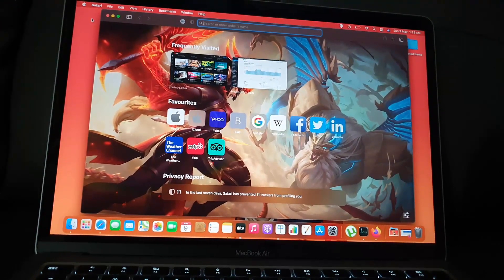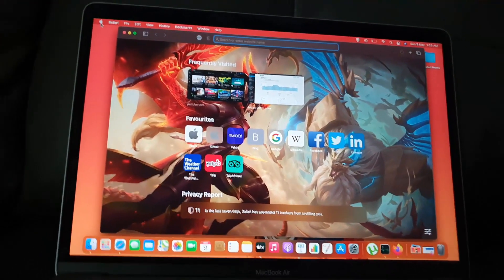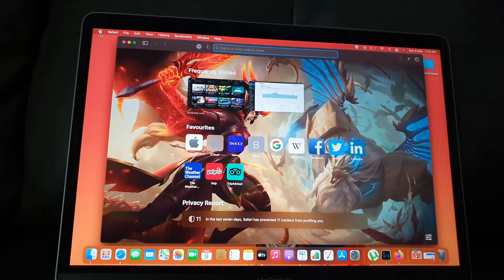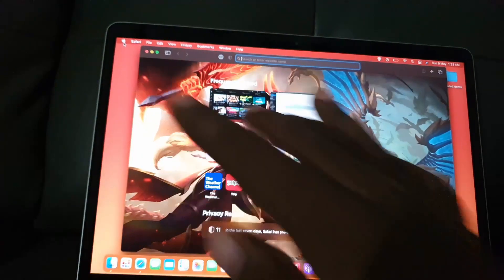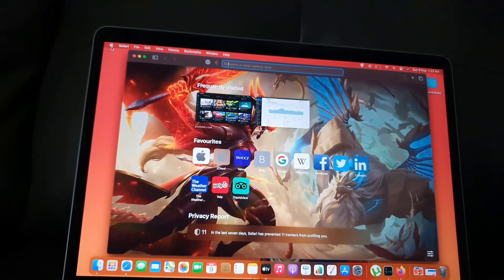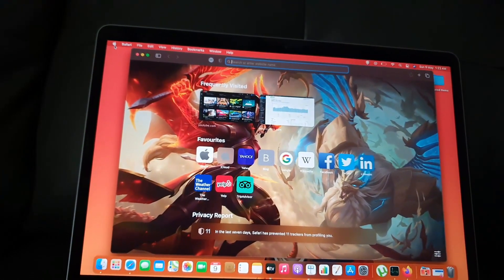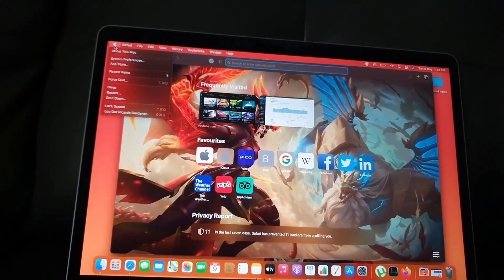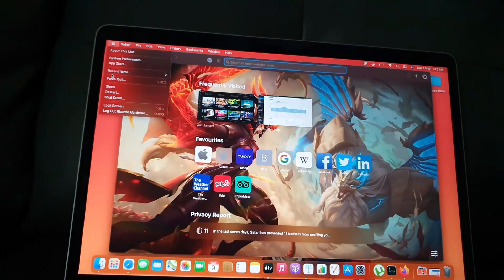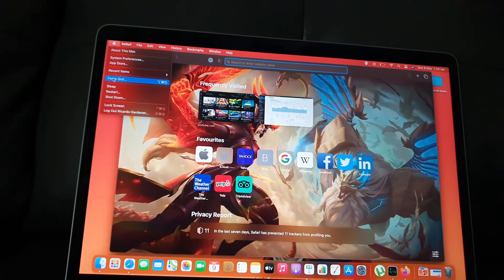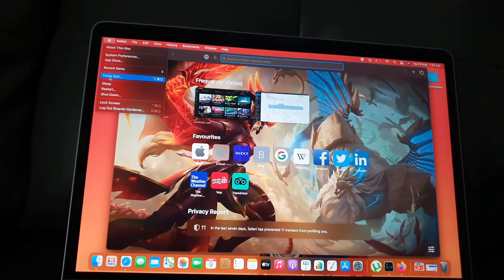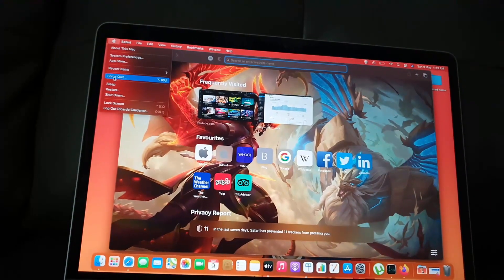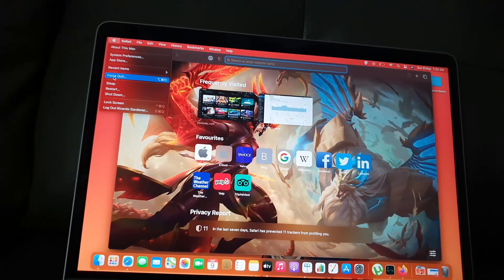The first thing you want to do when the app is unresponsive is go to the Apple logo in the upper left. Once you're on the Apple logo, go ahead and tap, and you're gonna come down and look for the option that says Force Quit. Force Quit is this option right here, so go ahead and tap on Force Quit.